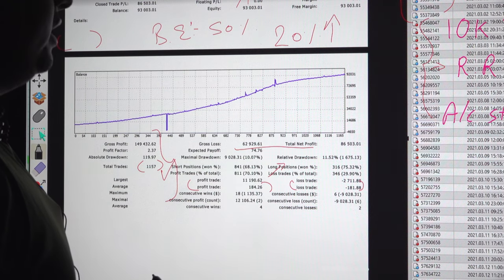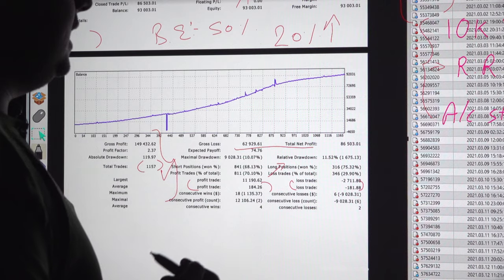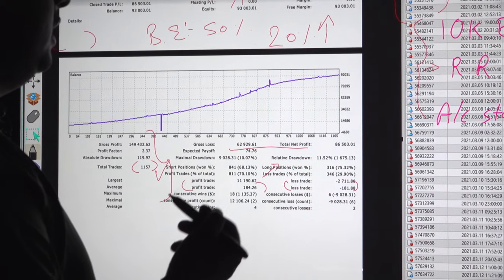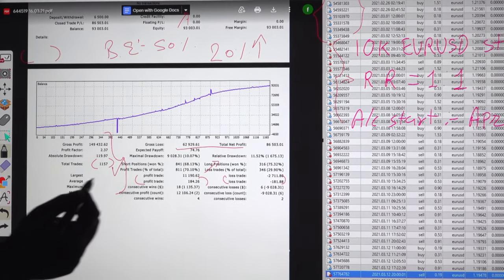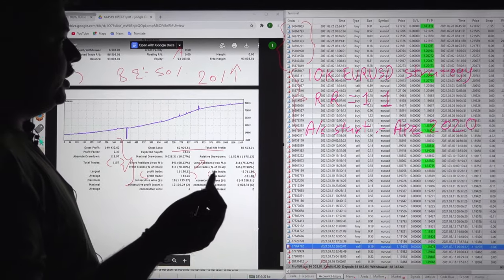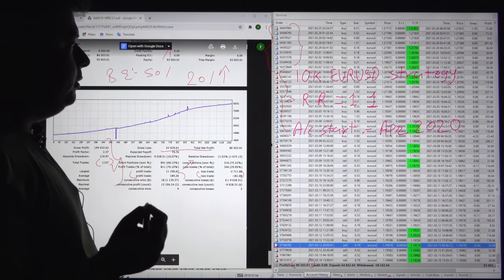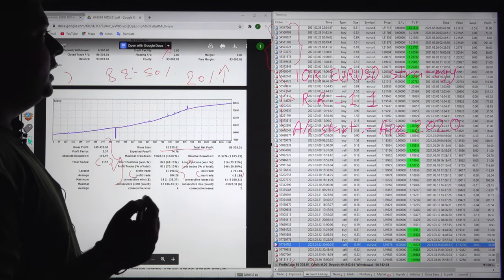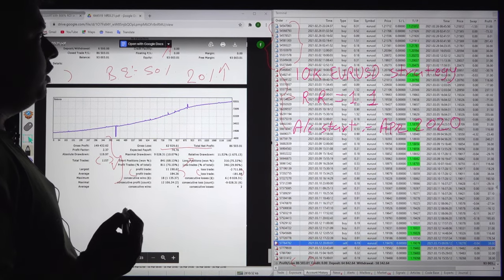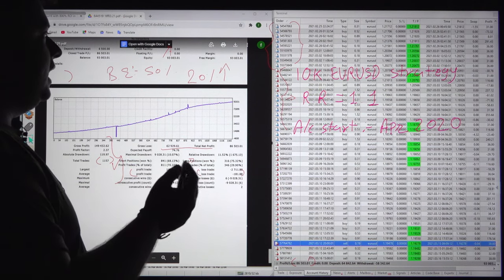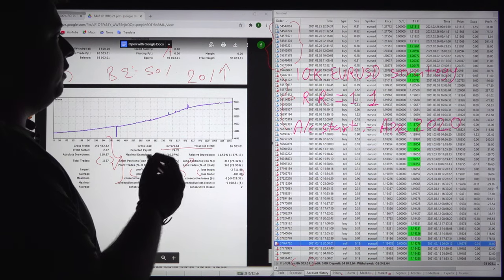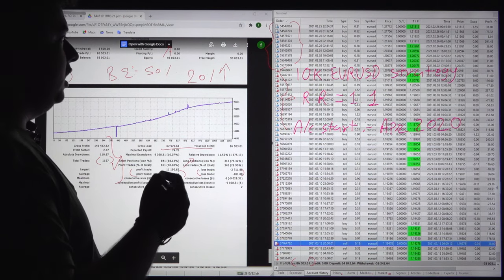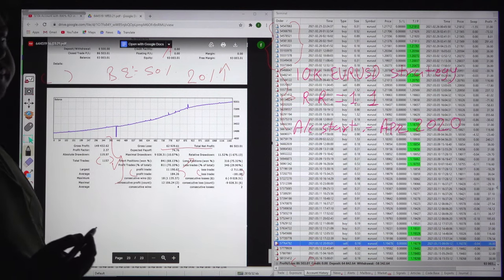You can ask our executive to get the same strategy and further details, or you can ask your question in the comment section. You can visit our website www.forextrade1.com. Thank you so much for watching this video. Kindly check with our executive if you have any further guidance required. Thank you so much.